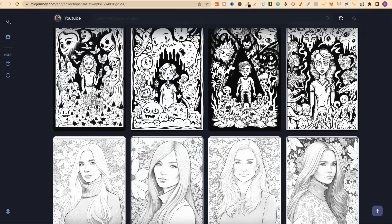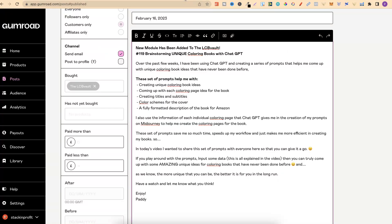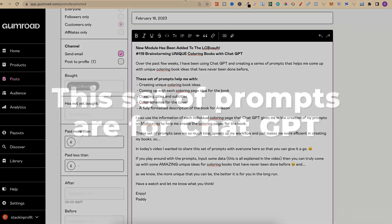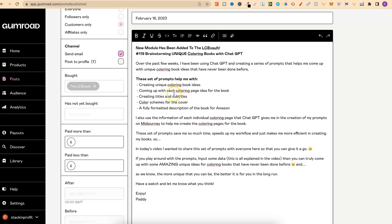That's what this video is all about — I'm going to share lots of tips on how you can get better at crafting your own prompts. Quick plug: I do want to mention my own course, the LCB Vault. There will be a link down in the description. Today's video ties into a video I created yesterday within the LCB Vault, where I shared a set of prompts that help create unique coloring book ideas — niches that actually haven't been done before.